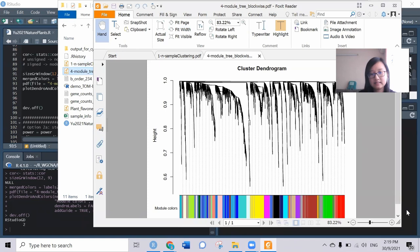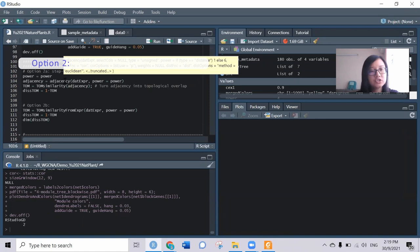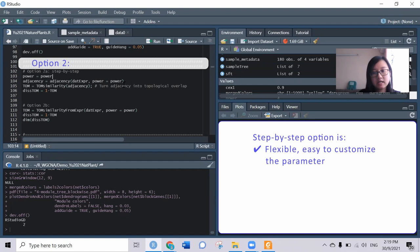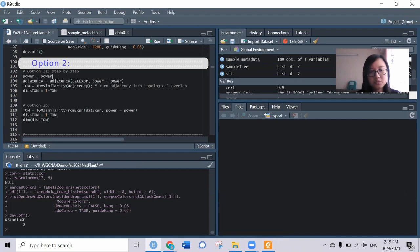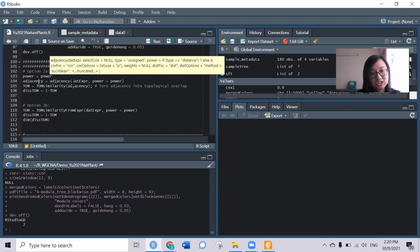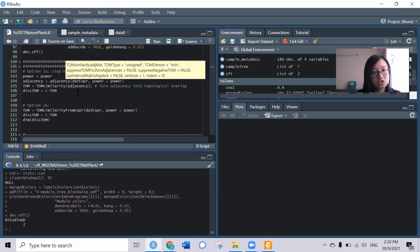Now we can proceed to the second step. The second step gives us more flexibility to adjust the power and other thresholds needed to construct the network. In this option, they have two types of functions. The first one is we need to run the adjacency function to get the adjacency matrix, then use the TOM similarity function to calculate the topological overlap matrix and get the similarity.